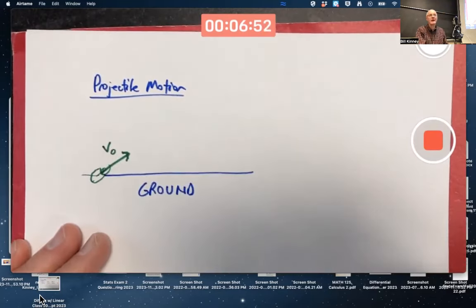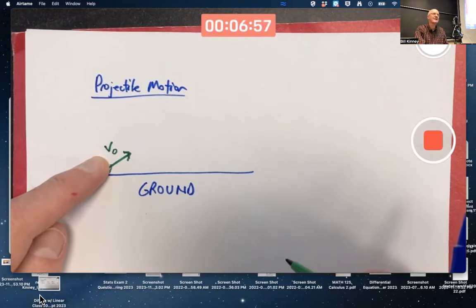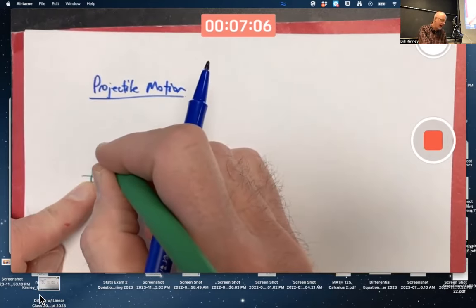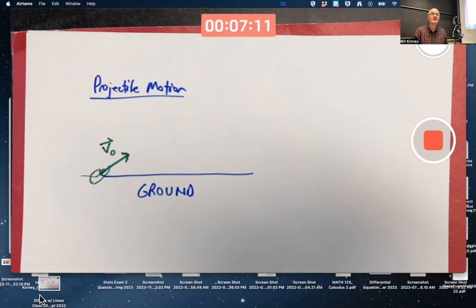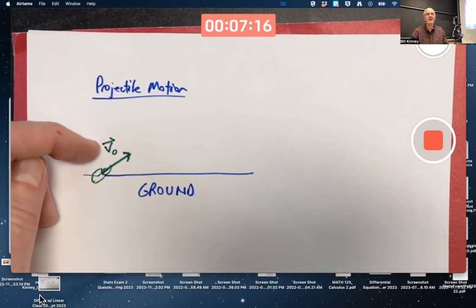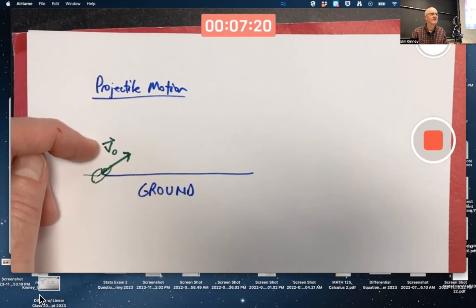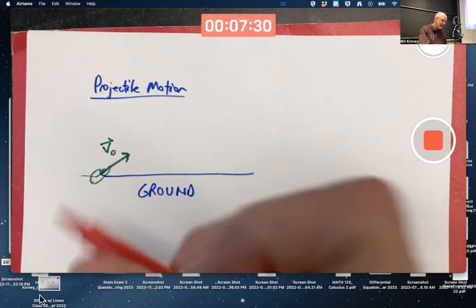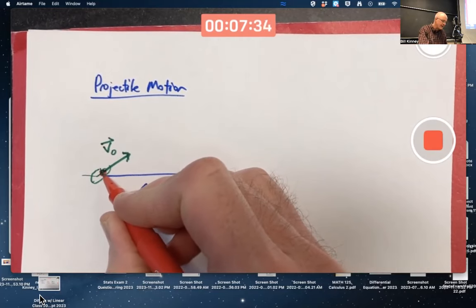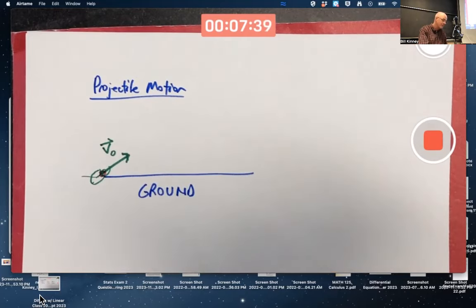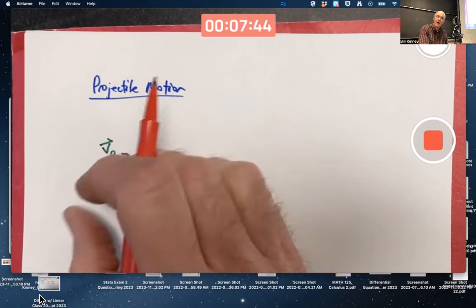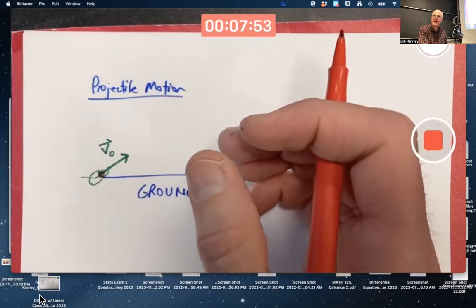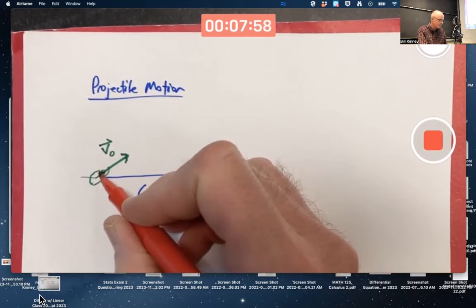You could call it V sub zero for initial velocity, or V naught - N-A-U-G-H-T, V sub zero. I'm going to put a little half-arrow above it to indicate that this is a vector. We get a little lazy and put a half arrow, but when we draw the actual vector, we draw a full arrow. So that's the initial velocity, meaning at time zero the cannonball is traveling in that direction, with a speed equal to the length of this vector - measured in meters per second.